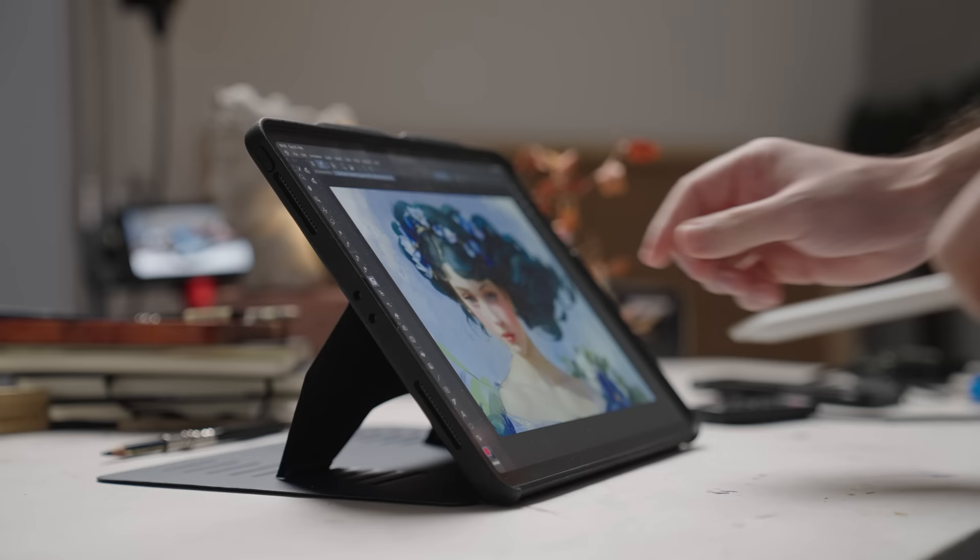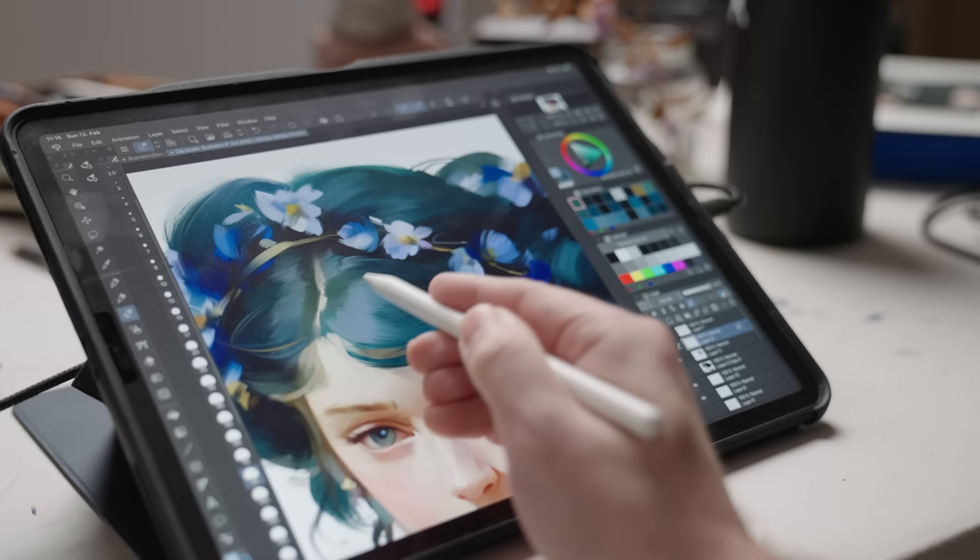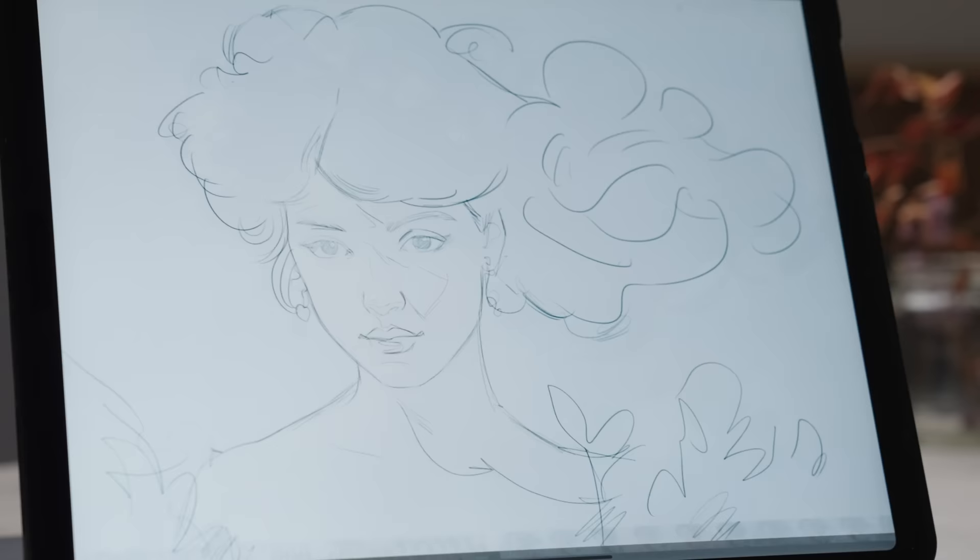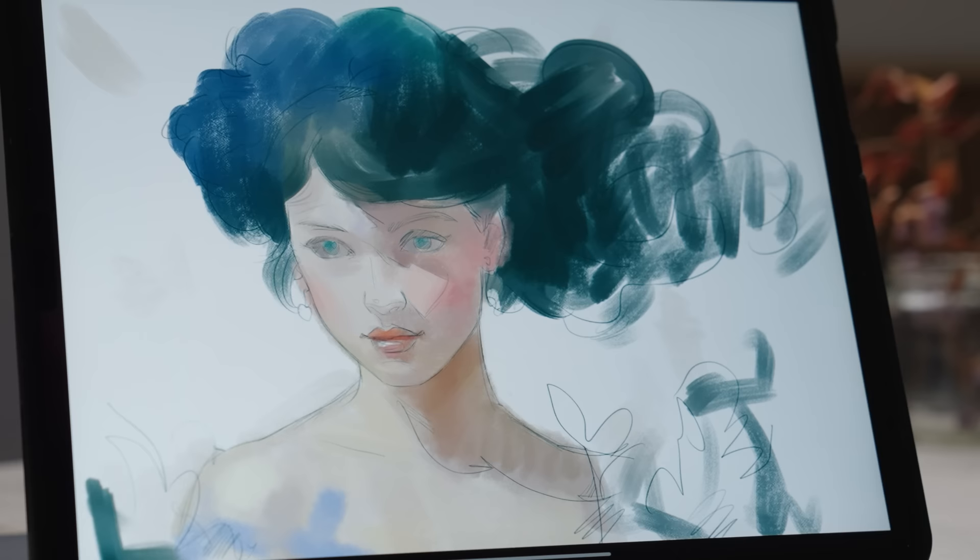And I'm actually particularly happy about this feature in this case, because now I get to show you how clunky the whole process really was, and that I didn't magically create this illustration in a few brush strokes.